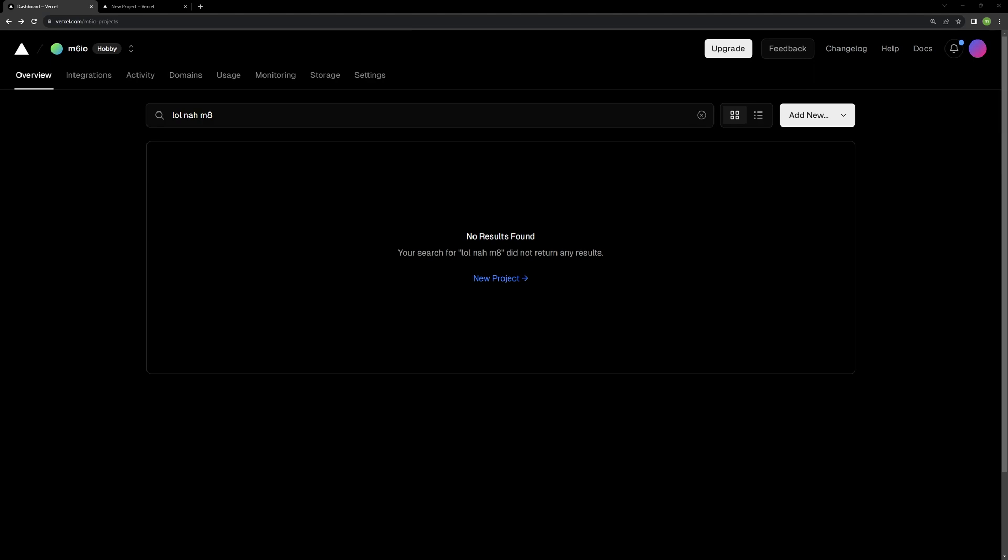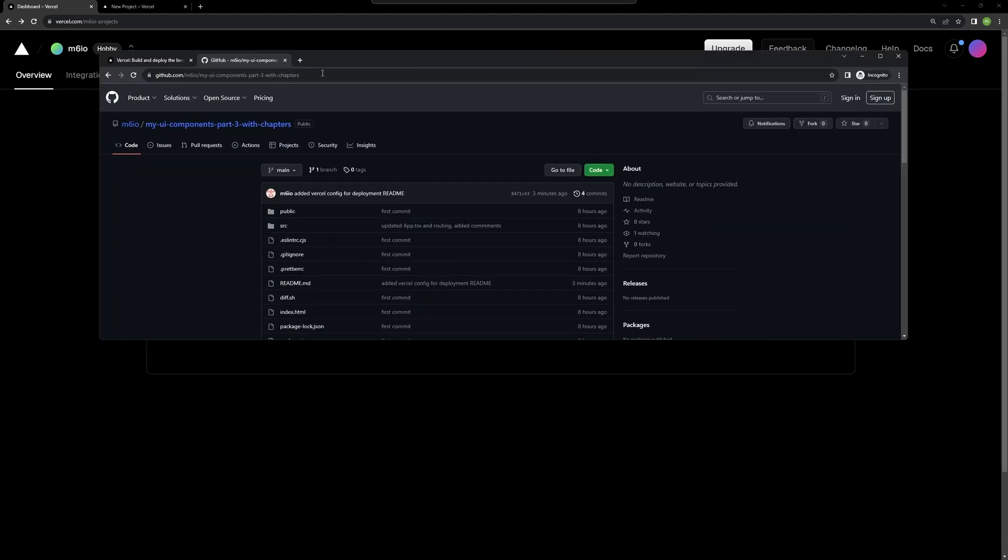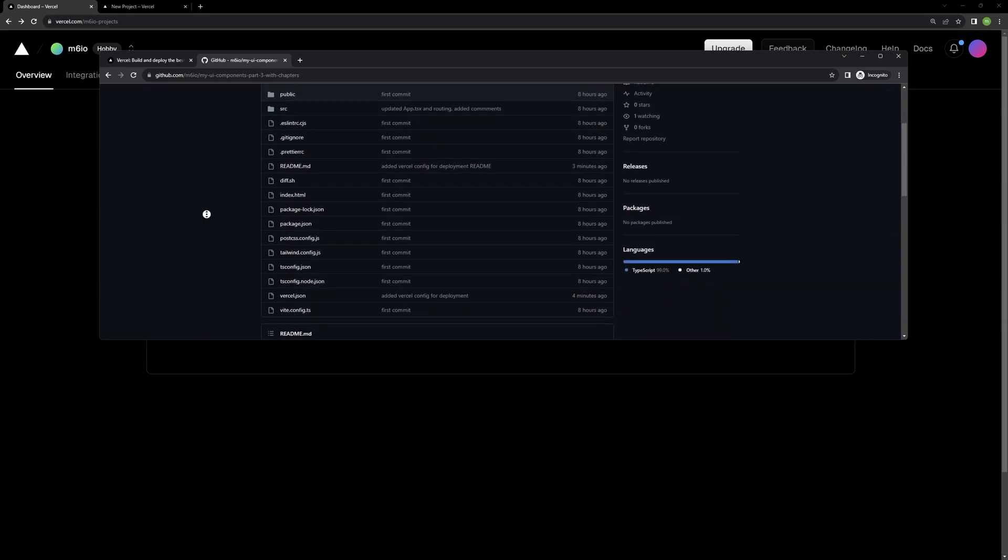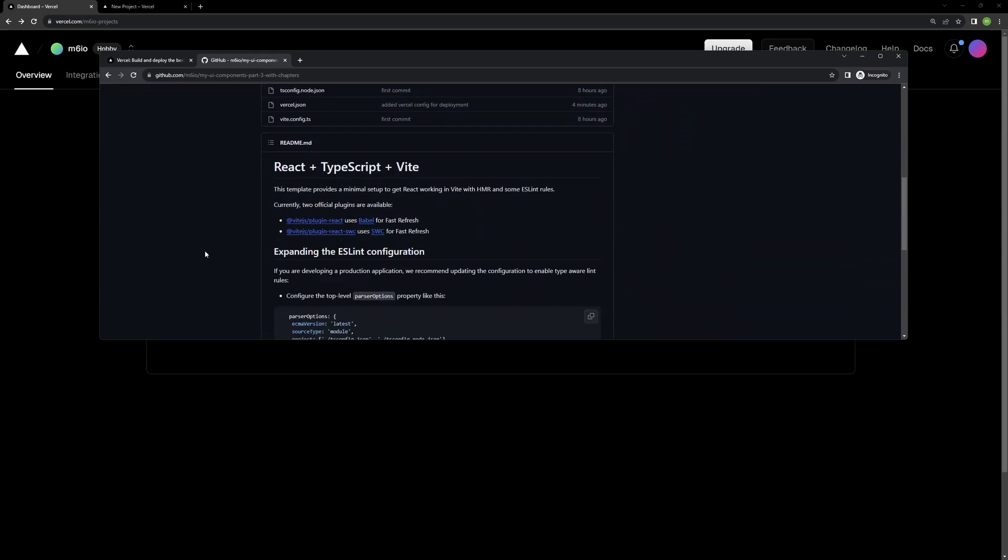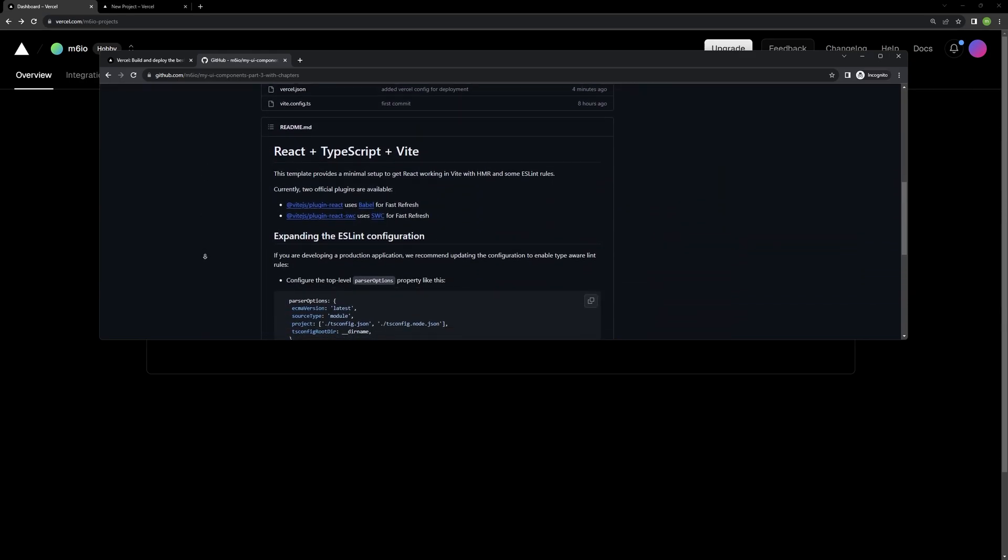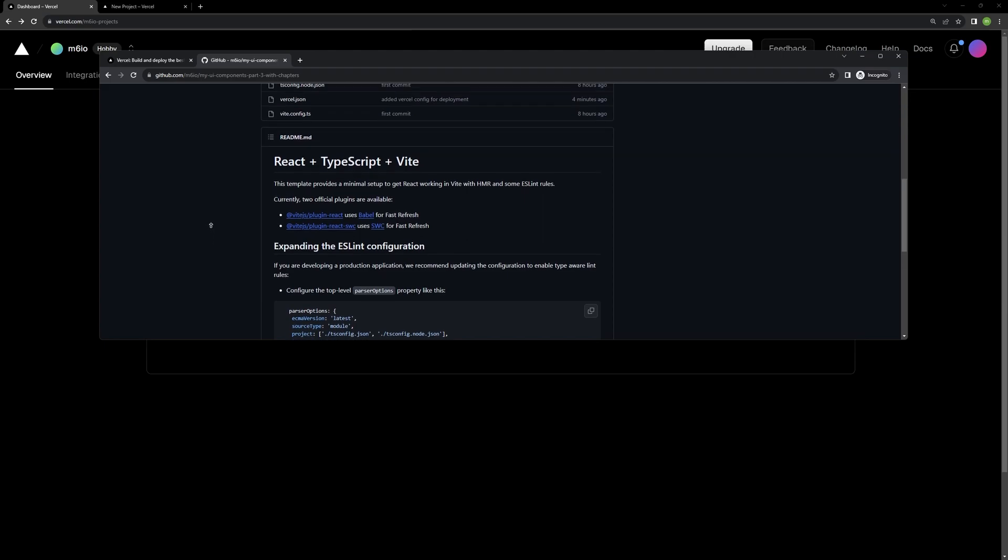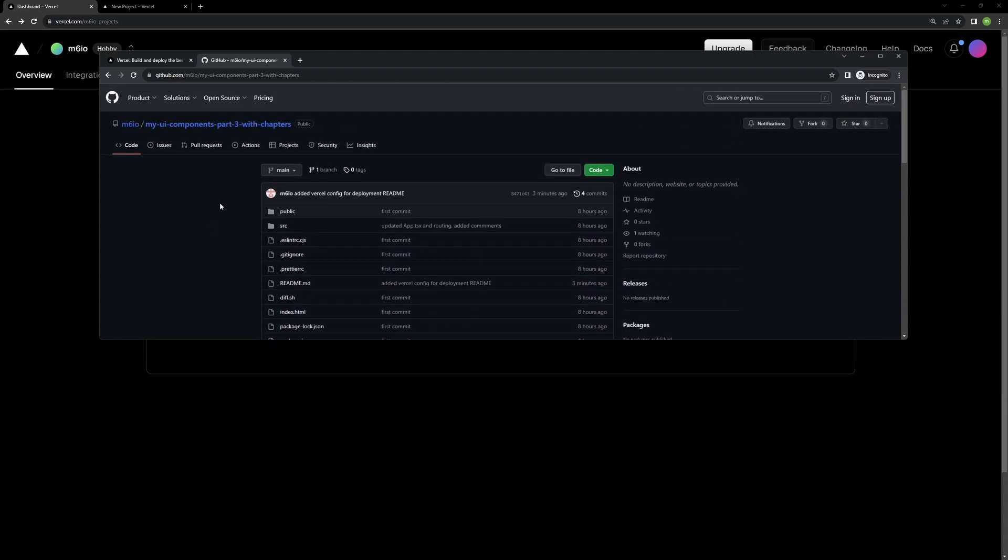So what you want to do to get this started is, well, actually before we do that, I'm just going to quickly show what we are going to do. So I do have this repo that I worked on in my last tutorial. It is the custom UI components library Showcase. And I want to go ahead and get this repo deployed to Vercel.